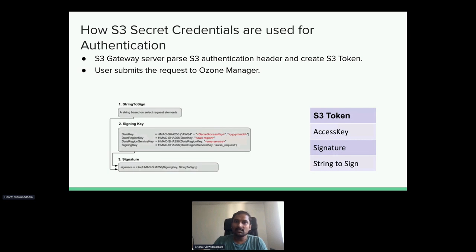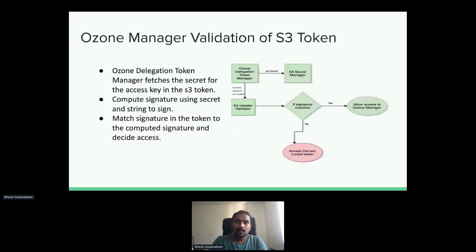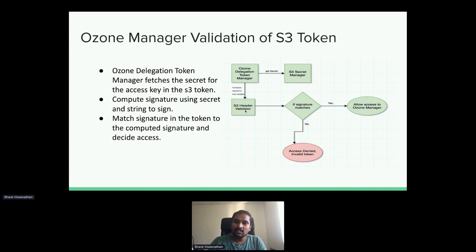For authentication using S3 credentials: whenever a client issues a request to the S3 gateway, the S3 gateway server parses the S3 authentication header and creates an S3 token. The S3 token comprises the access key, signature, and the string-to-sign, extracted from the S3 authentication header. This token is submitted to OzoneManager by Hadoop RPC. For validation, OzoneManager receives the token, extracts the access key ID, gets the corresponding secret from the S3 secret manager, and uses the secret and string-to-sign to compute the signature. If the signature matches the token signature, access is granted; if not, the request is denied.